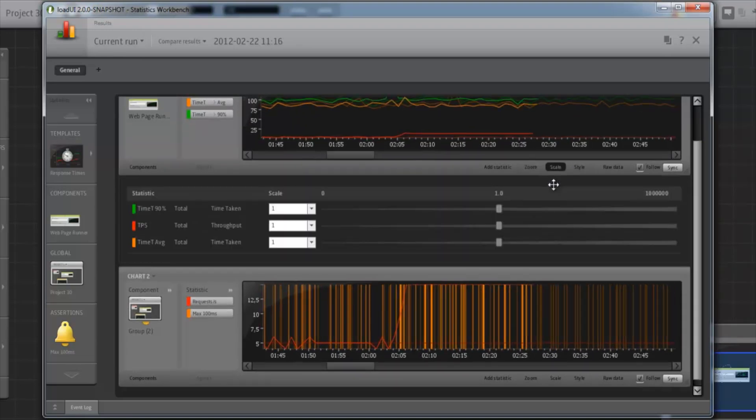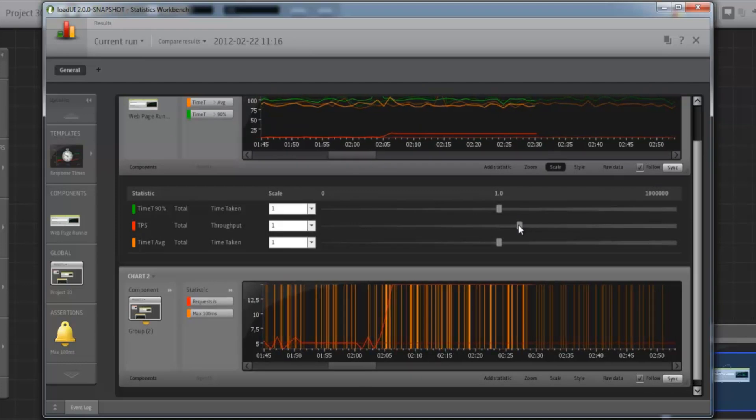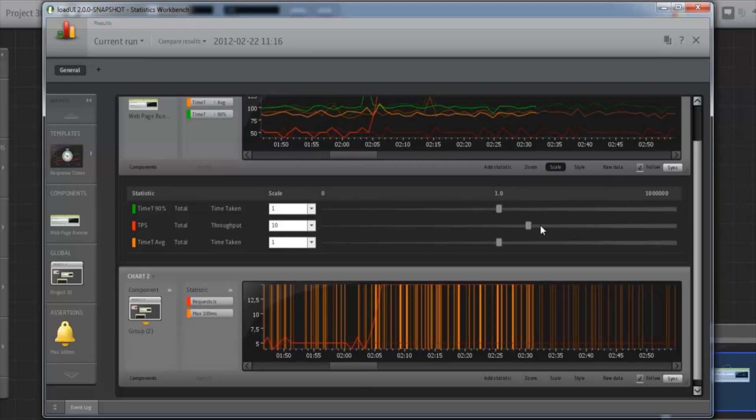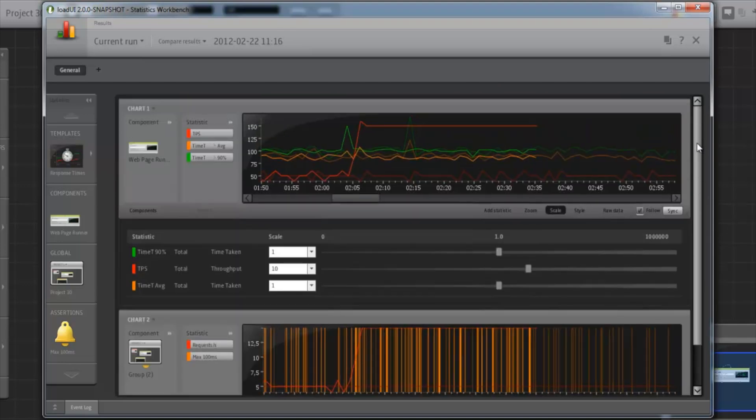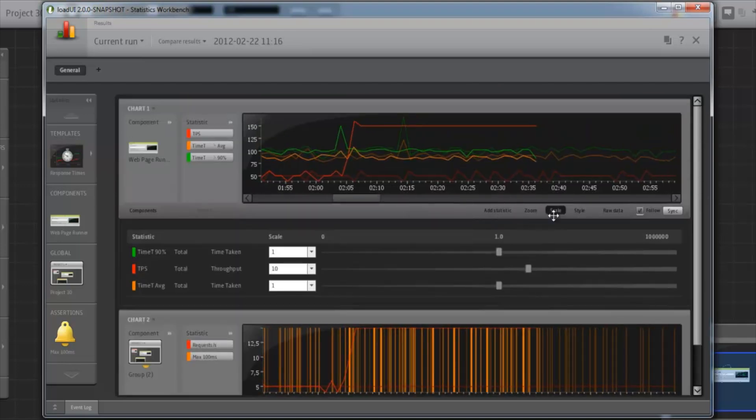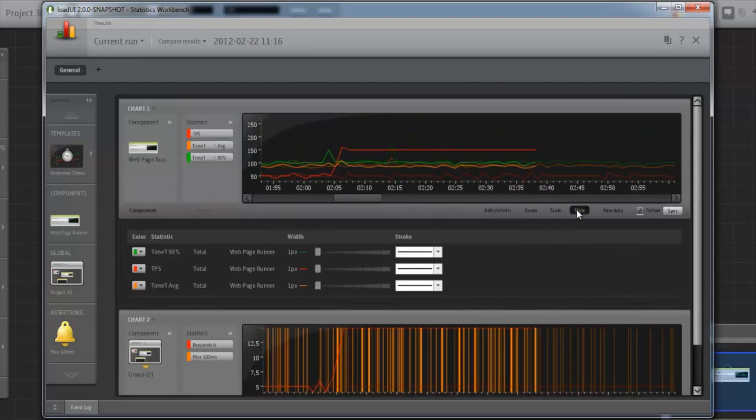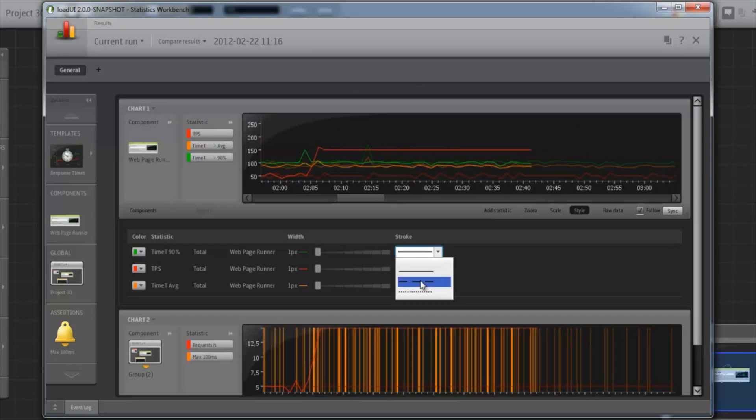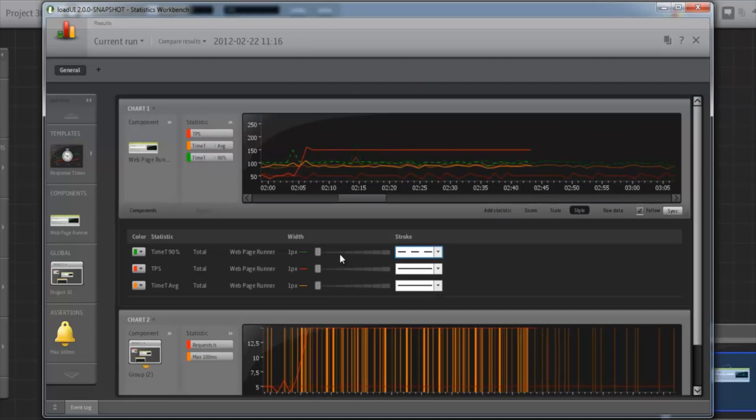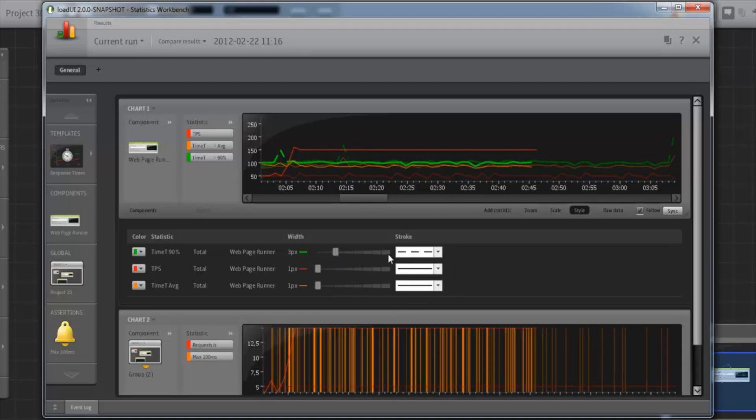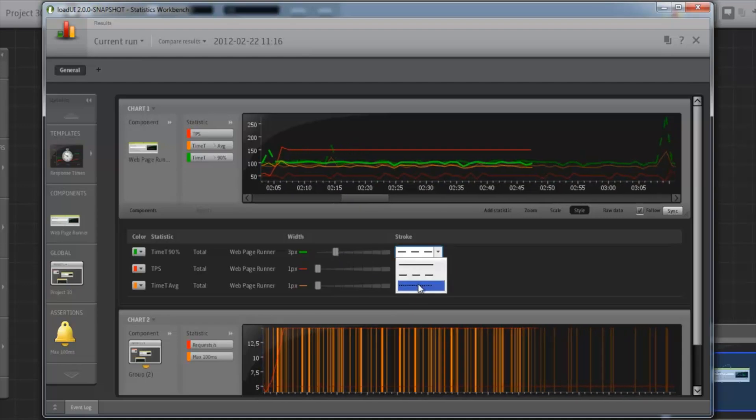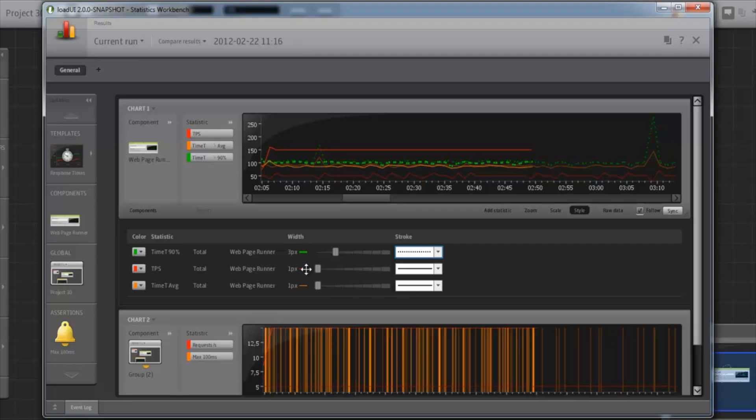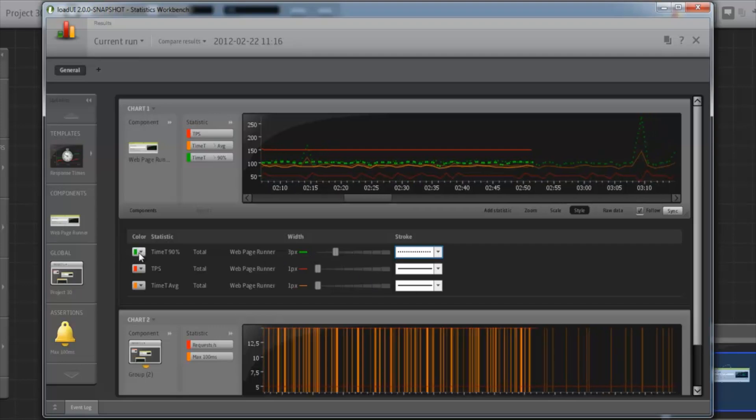We can change the scale of one or several lines. And we can change style options, such as the stroke type, the thickness, as well as line color.